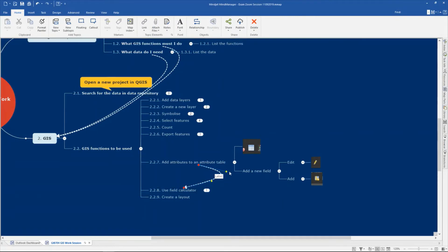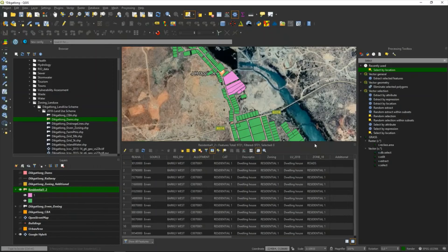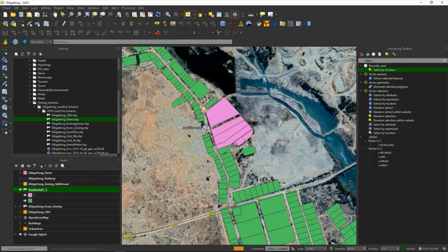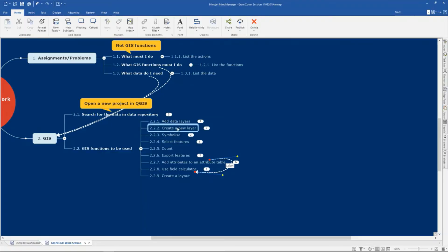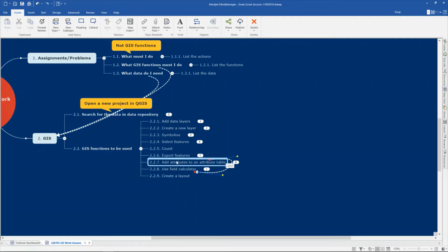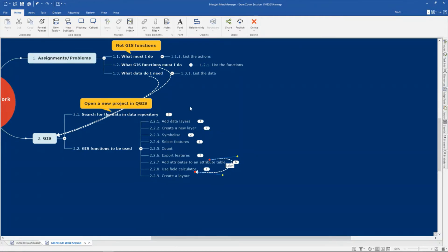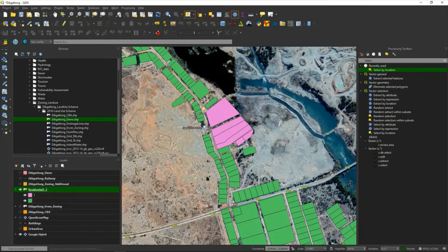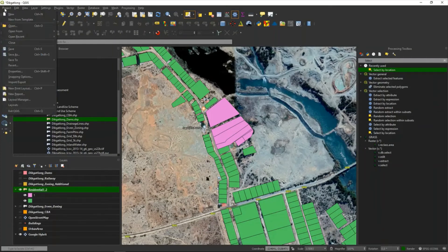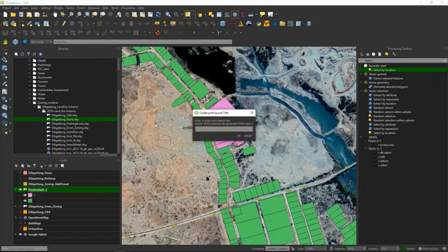Now the next thing you must do is create a layout or a map of this area. Think about this in your assignment — you may use these functions more than once on different layers. You must not think that you start from 'add a layer', do all this stuff, create a layout, and then you are finished. You must look at the question and answer the question. Maybe you will use these functions more than once to get to your answer. The last one for this demo is to make a layout or map: go to Project, New Print Layout. You can give it a name but it is not necessary, so click OK.